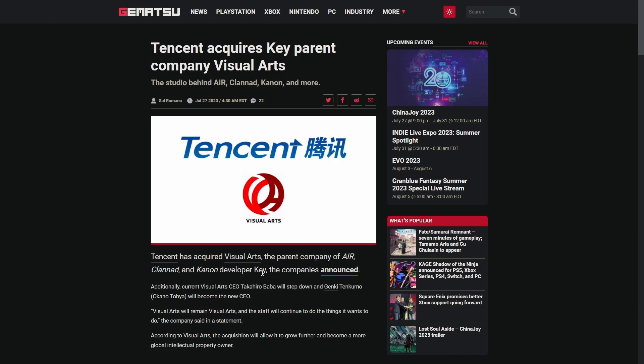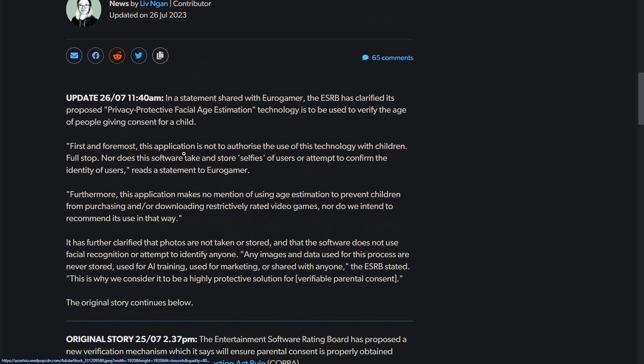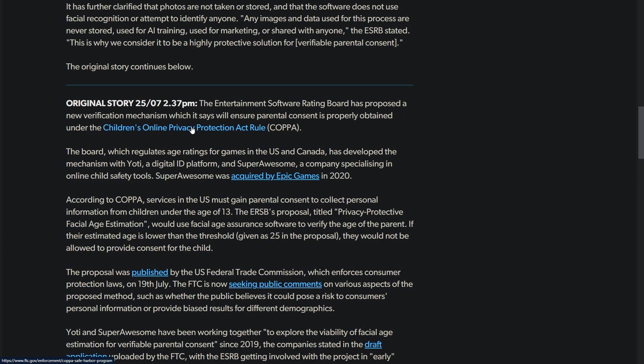I don't know how to feel about this one. The ESRB, the ratings board, have proposed facial age estimation technology for parental consent. The Entertainment Software Rating Board proposed a new verification mechanism which it says will ensure parental consent is properly obtained under COPPA.